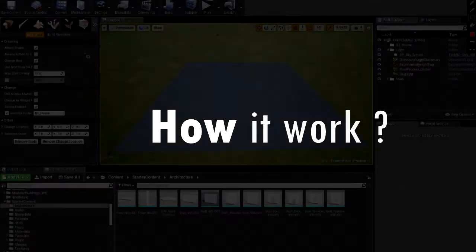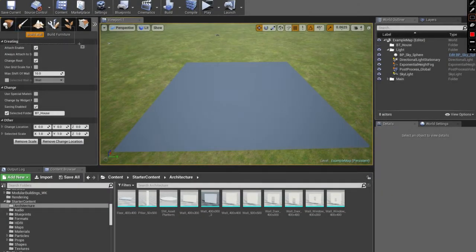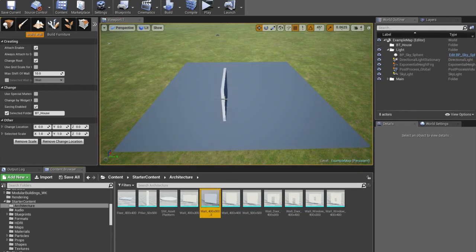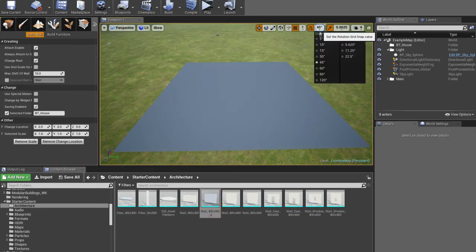To start, I should select the necessary Build Mode — I'll tell you about it later. Now select an object from the Content Browser. During creating walls, there are four types of attaching.